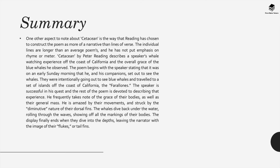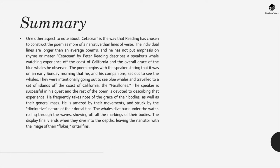The individual lines are longer than the average poem's and he's not put emphasis on rhyme or meter. Now Cetacean seems to describe a speaker's whale watching experience off the coast of California and the overall grace of the blue whales that this person observes.